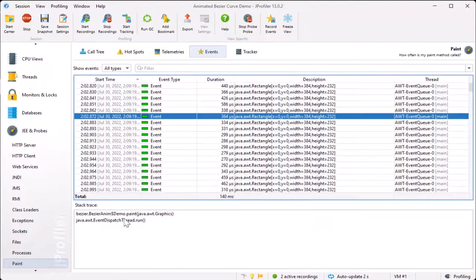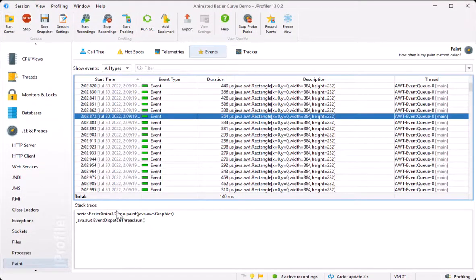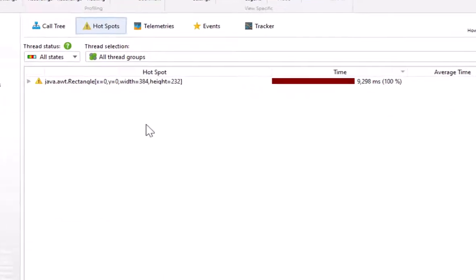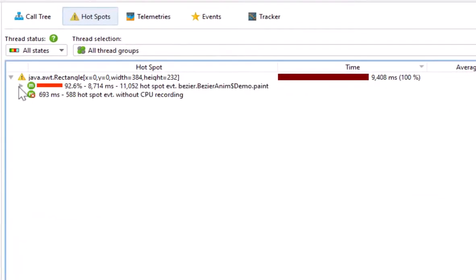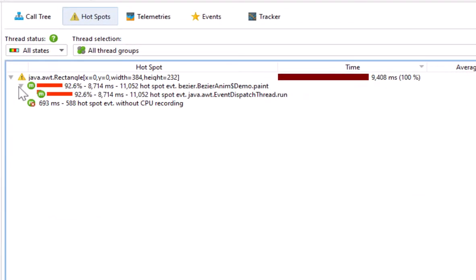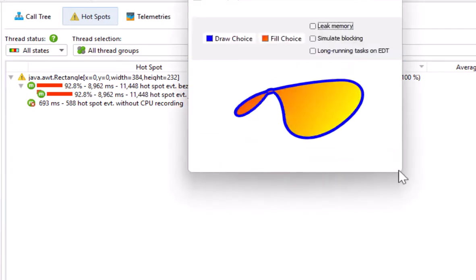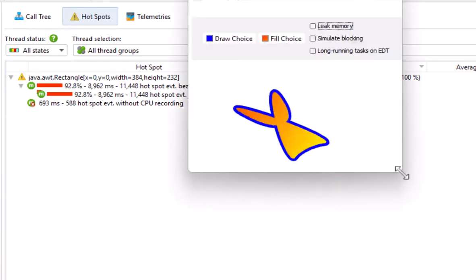The most interesting probe view is often the hotspots view, which shows you all recorded payload strings together with their backtraces. We can create different payload strings here by resizing the window.